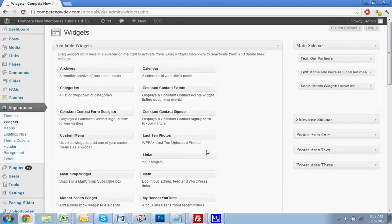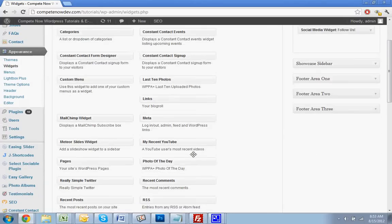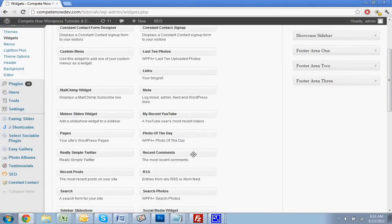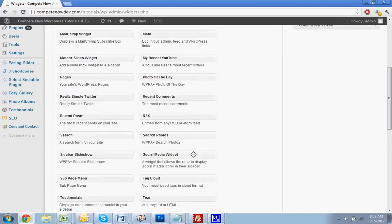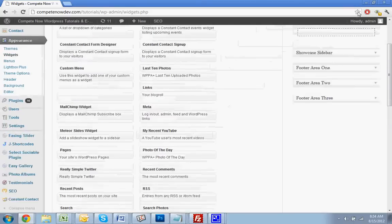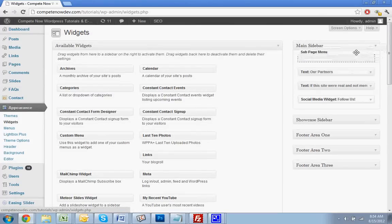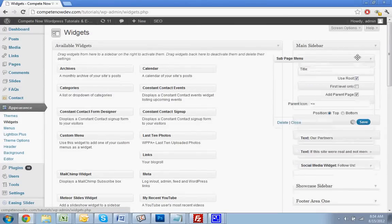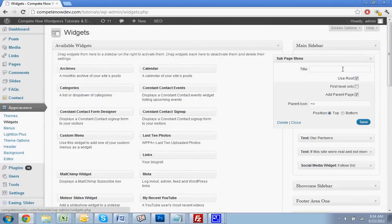Now go down and find the widget you want — the Subpage Menu. Drag that into your sidebar, usually right to the top. If you don't put a title in, it'll just use the parent page's name as the title, which I usually prefer. Hit save.